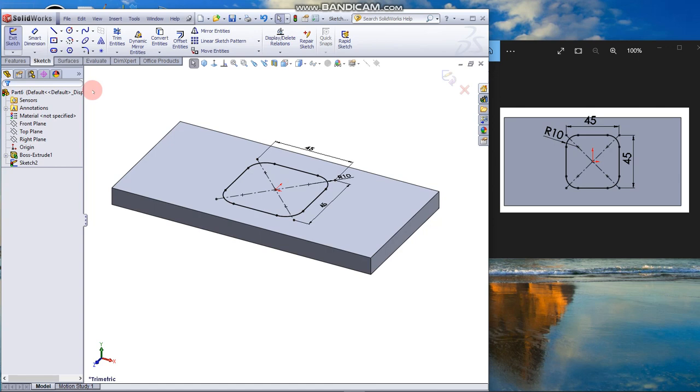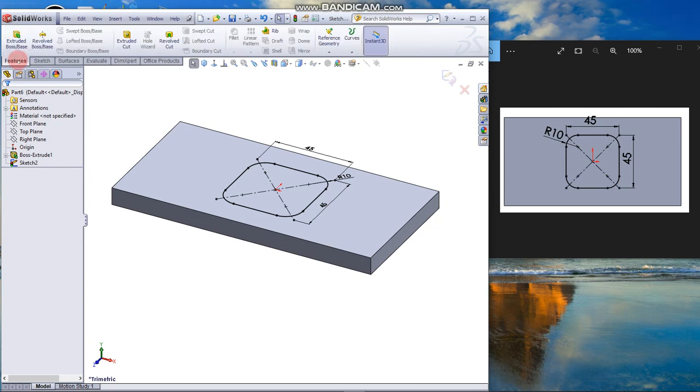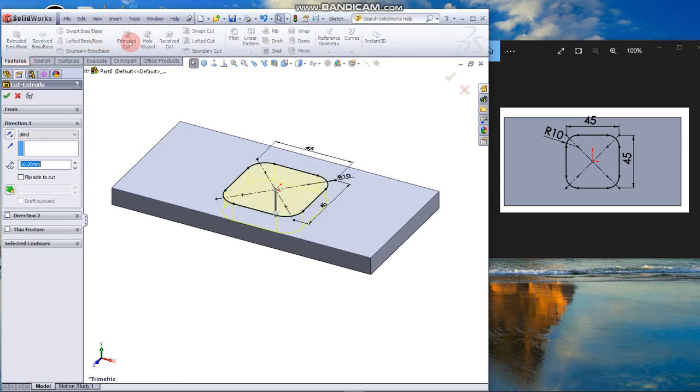The sketch is fully defined. Go to Features tab and click Extrude Cut, through all.